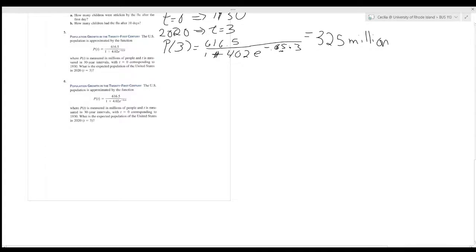The last problem listed is population growth in the 21st century again — it appears we have the same problem twice. So I guess we're done.